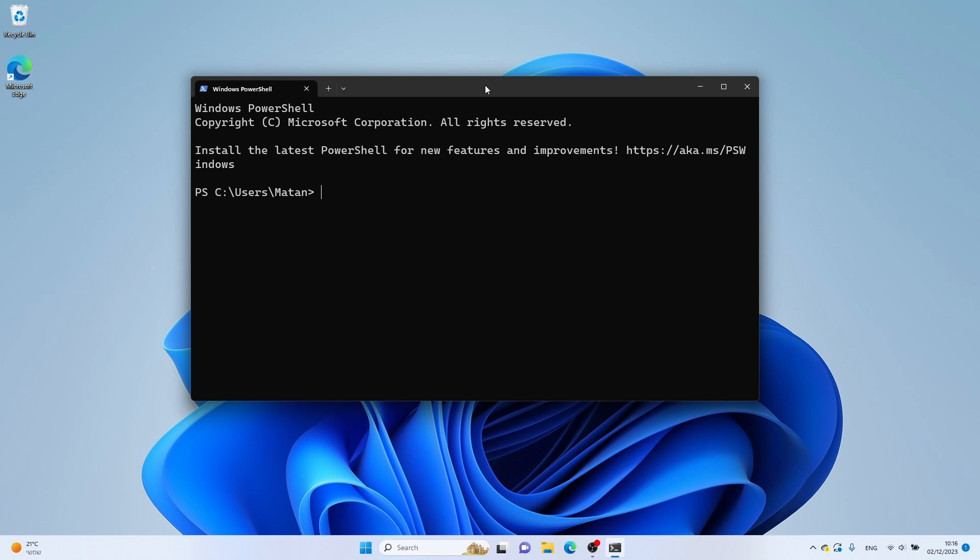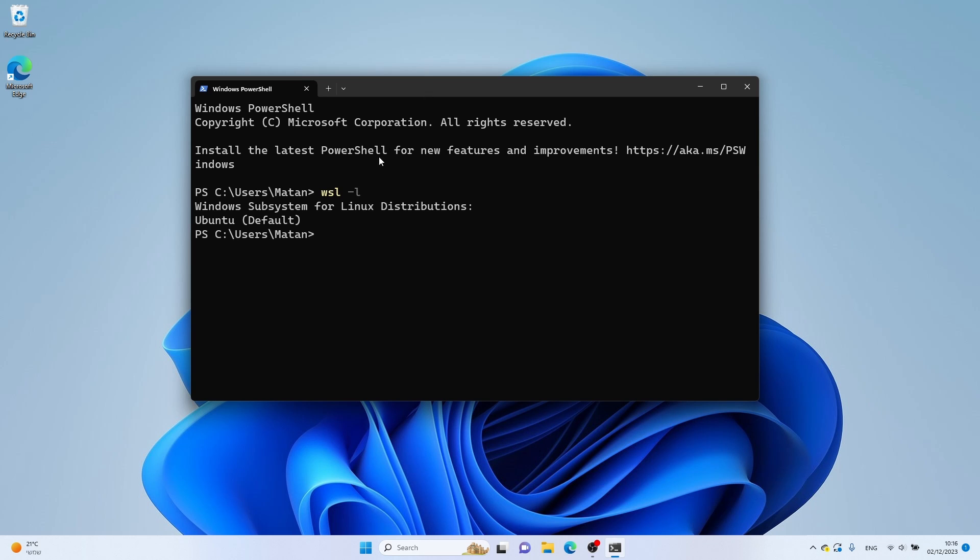Let's start by listing all of the WSL distros we currently have. This can be done by WSL-L. As we can see, I currently have only one distro, Ubuntu.